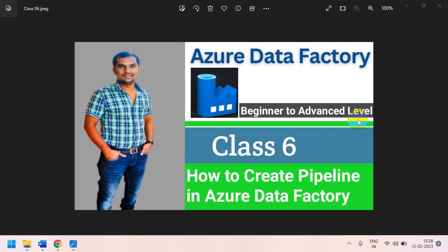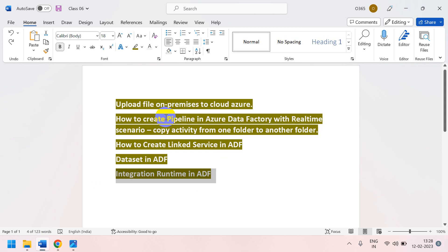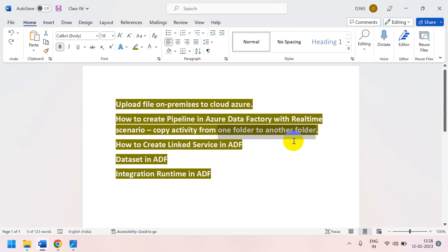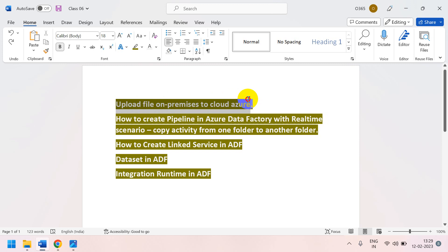In this video we are going to learn how to create a pipeline with a real-time scenario — specifically a copy activity from one folder to another folder. The first scenario is uploading a file from on-premises to cloud. I have a file on my local computer and I will move it to the cloud.